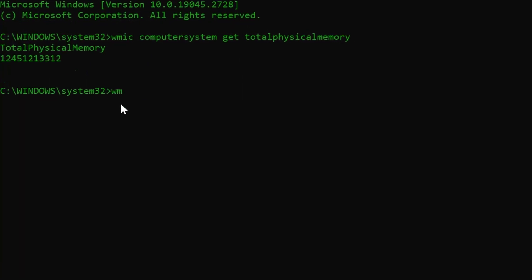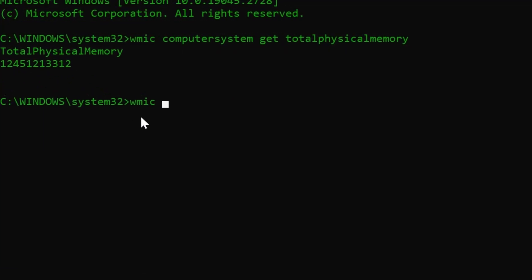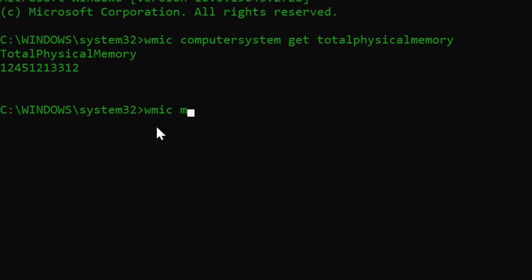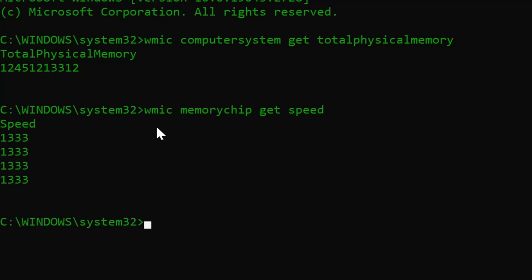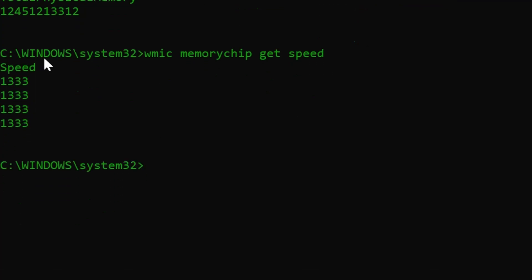Secondly, let's look at the speed in megahertz for the sticks of RAM you have in your computer. Type the command shown. I have 4 sticks of RAM installed, each with 1333 megahertz.